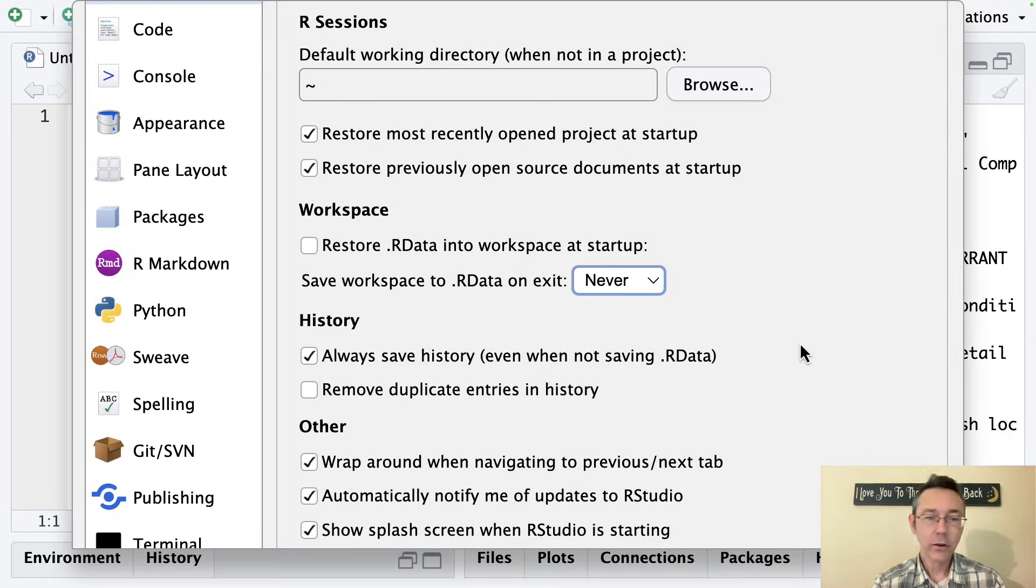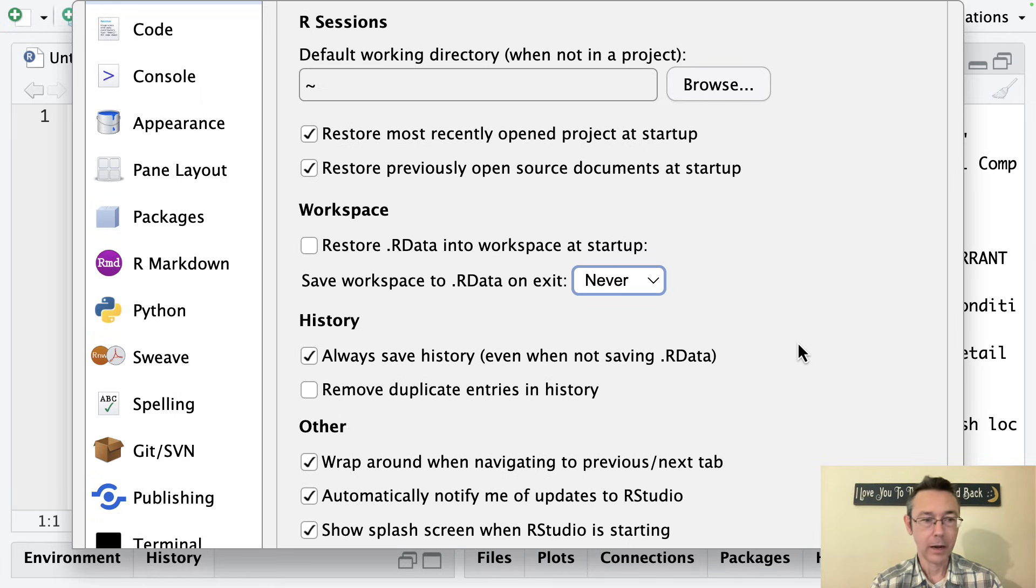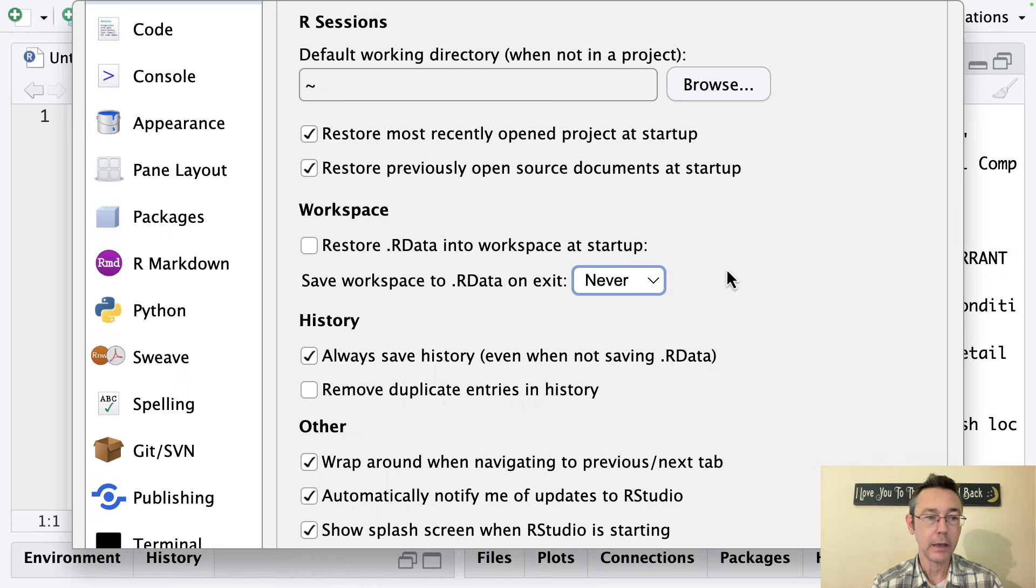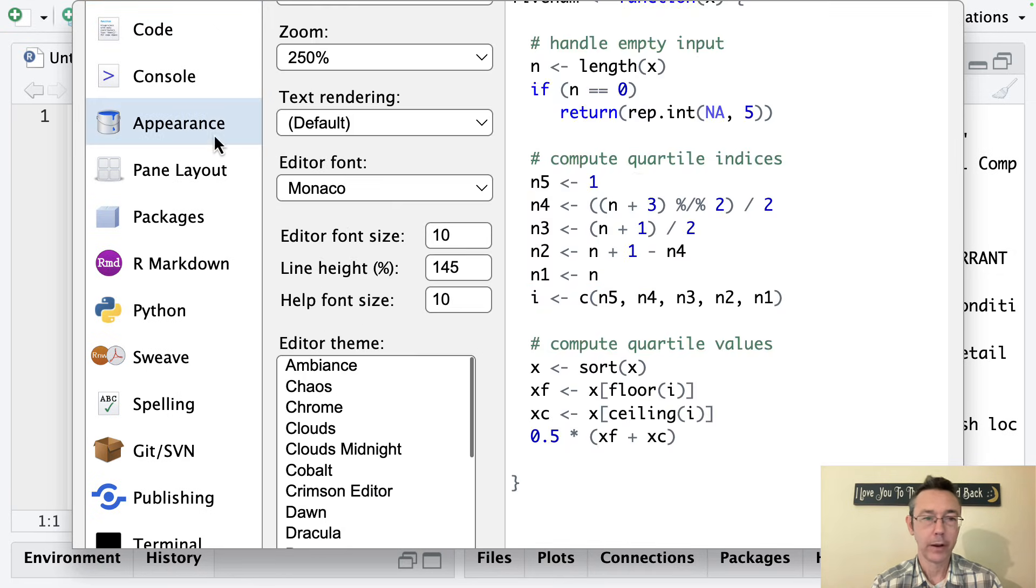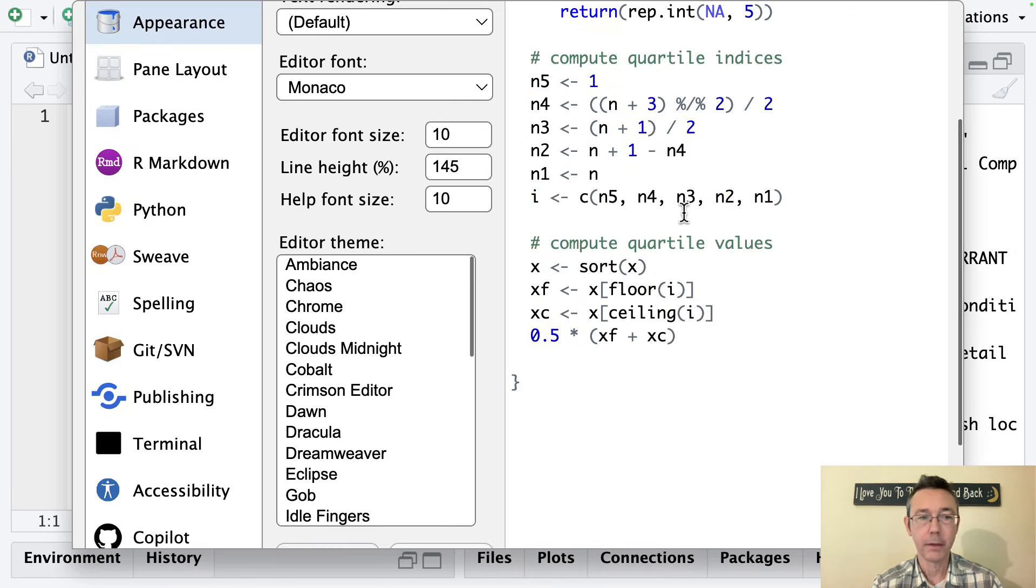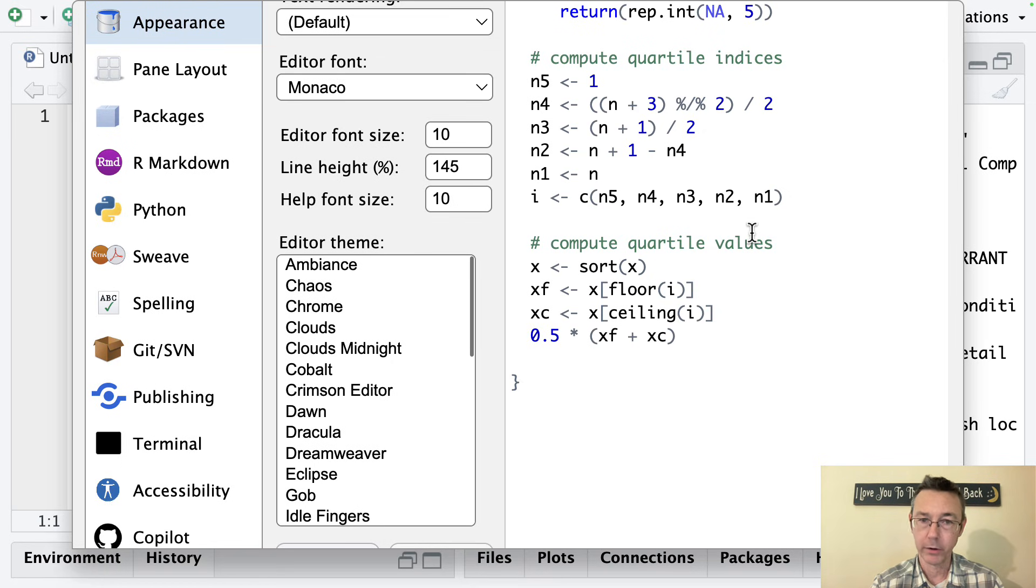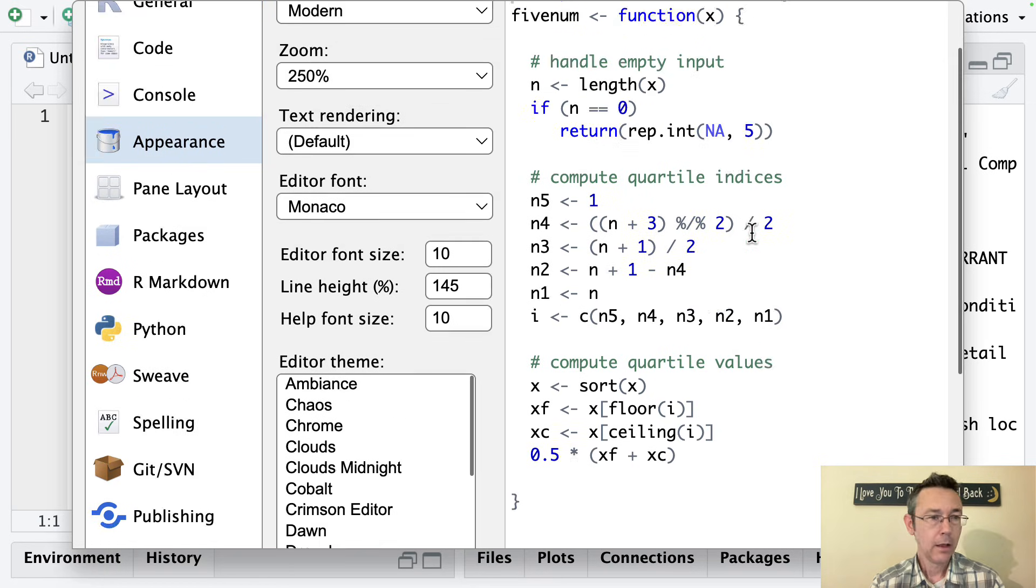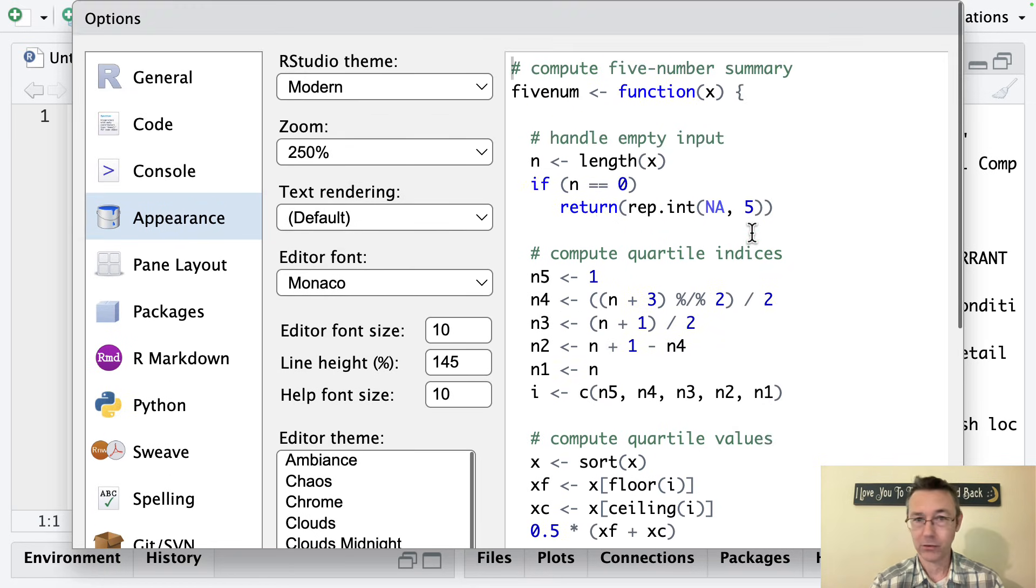All right, so there are lots of other options here in this Global Options menu that you might be interested in. I know that some of you have coding backgrounds in other environments and you might be interested in Appearance. You can choose a different editor theme. You might want a dark theme. I'm a freak that likes an actual light theme.